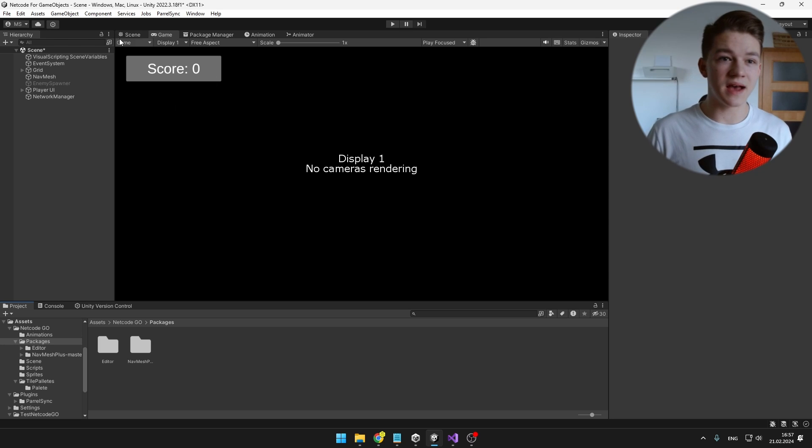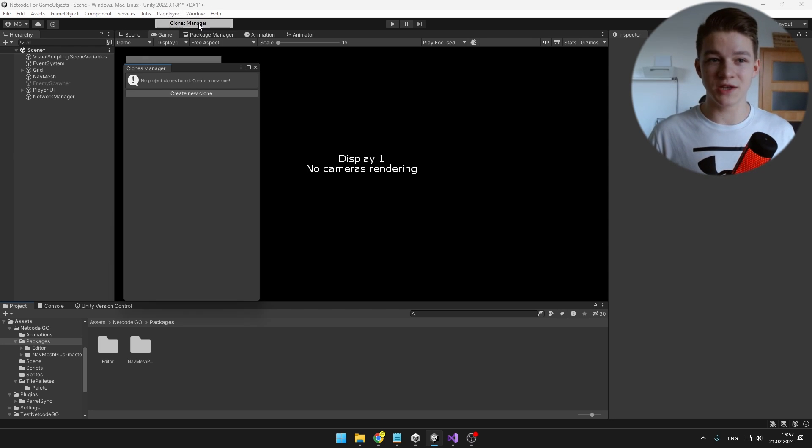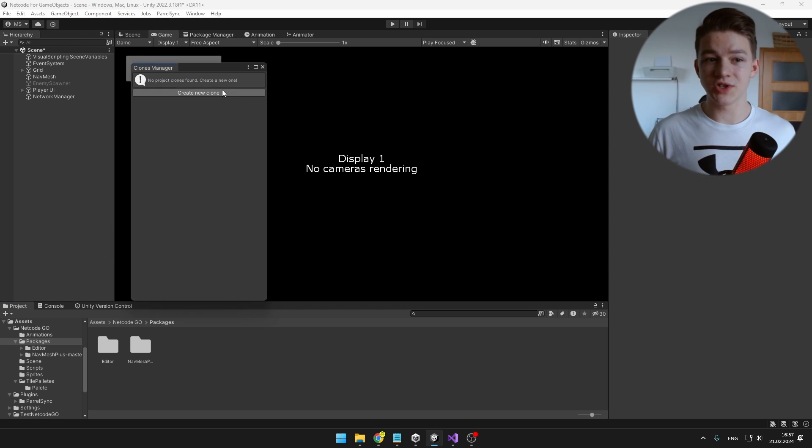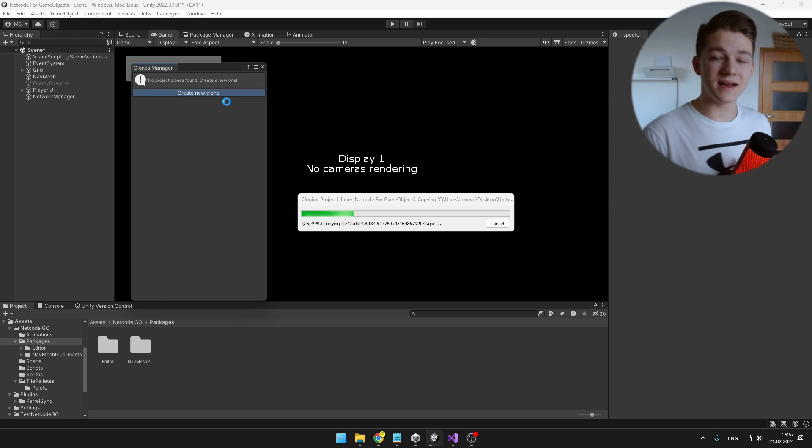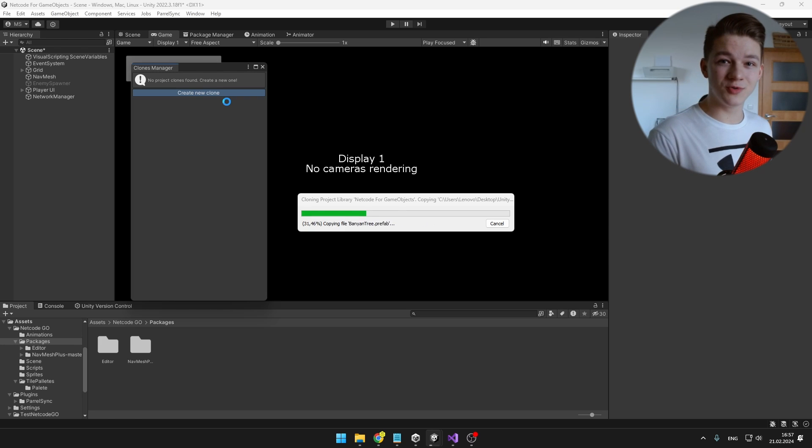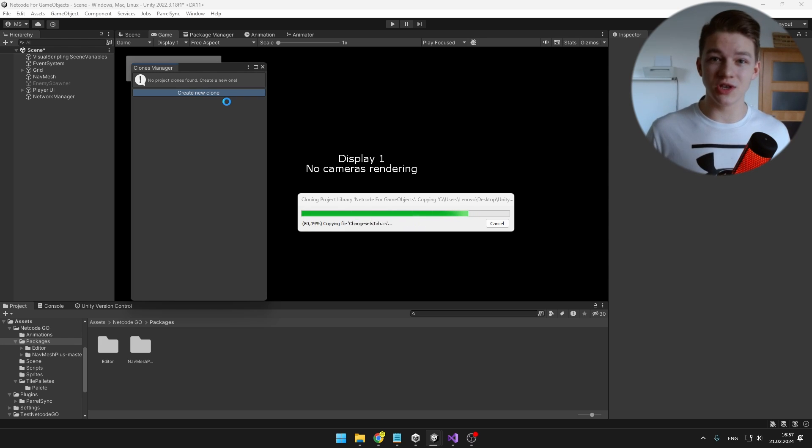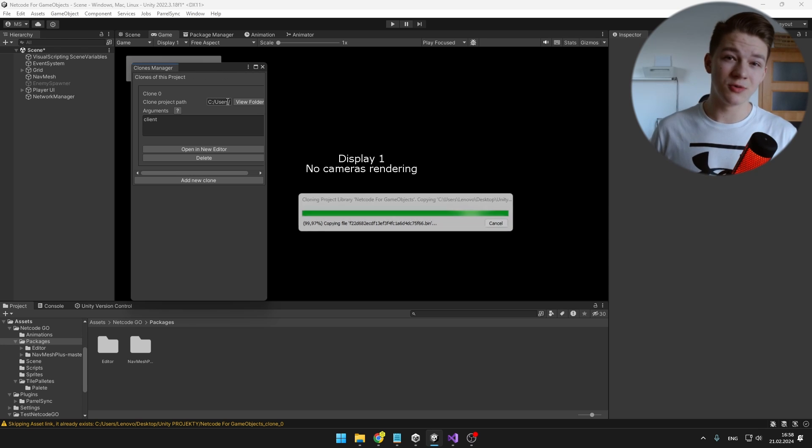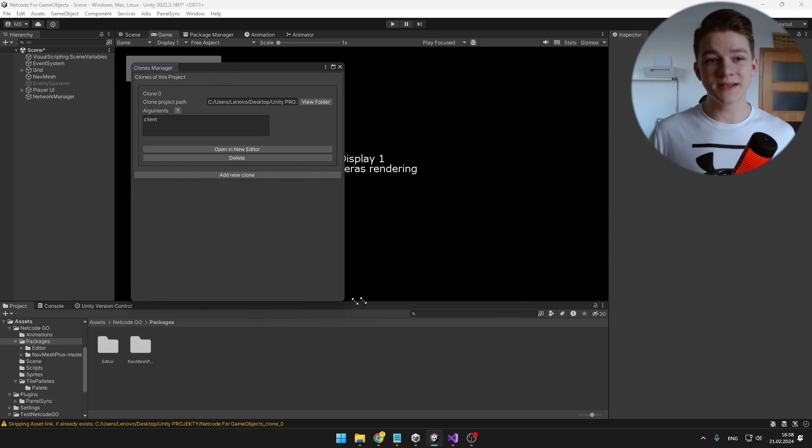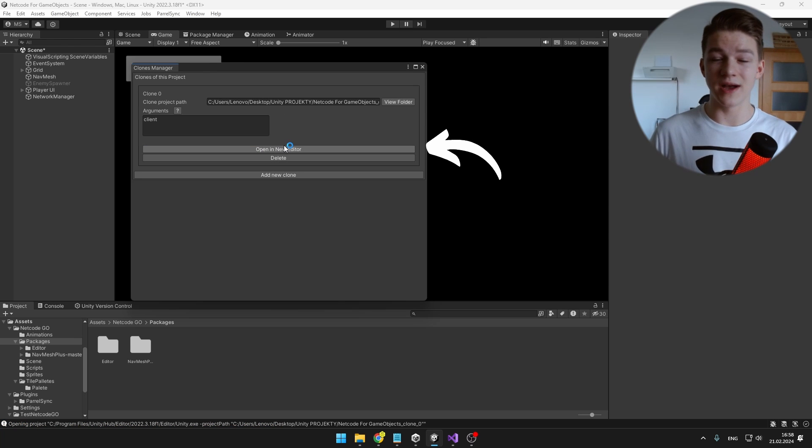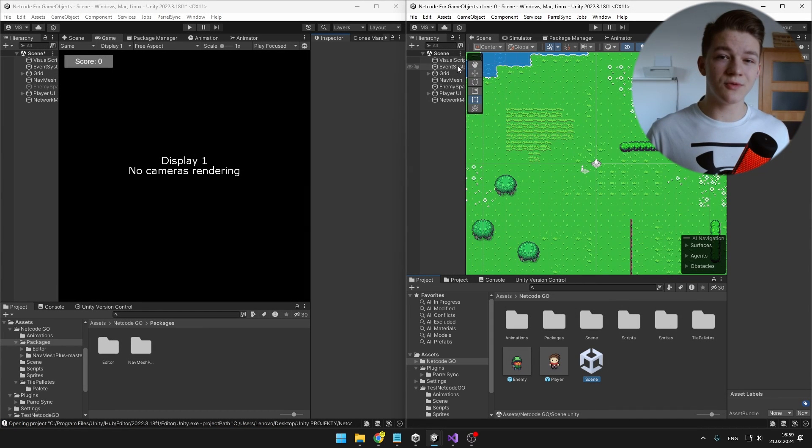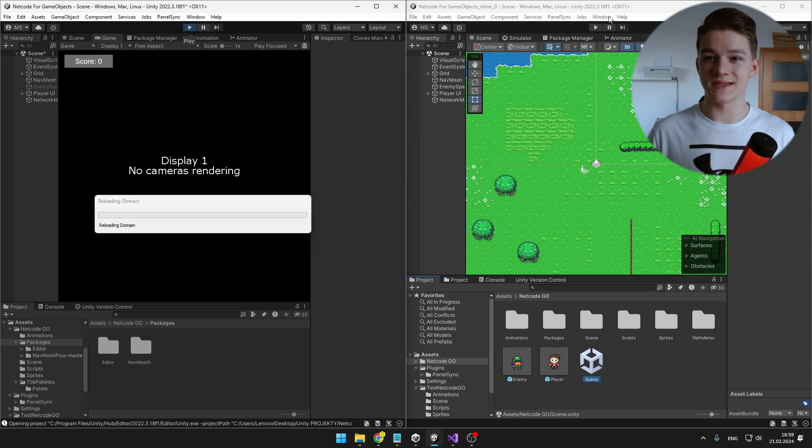Once it is imported, up here in the menu you should see ParallelSync, so we'll open the Clones manager and we can just create new clone. This will create a copy of the project, but the assets folder is linked so whenever we change something in one copy of the project, it is automatically going to change in other copies of the project as well. And don't worry, it takes just about 2GB which is not that much. So we can see that it created one clone, so we can just open it in new editor. So you can see that now I have the project open twice and I can try playing game on both of these.